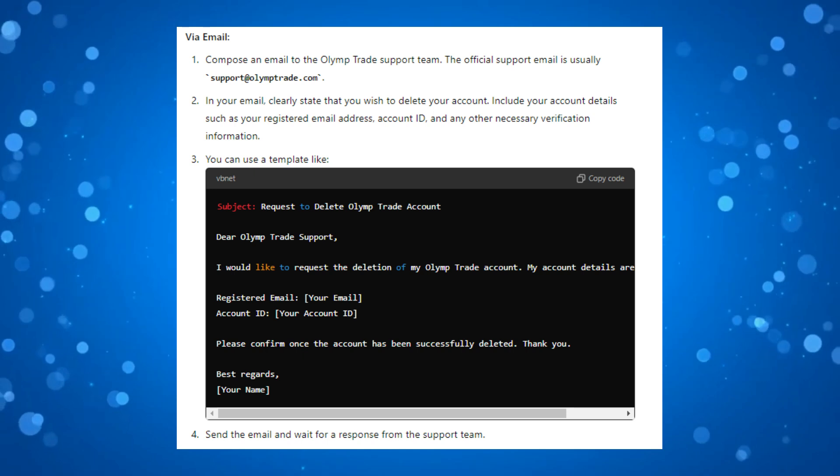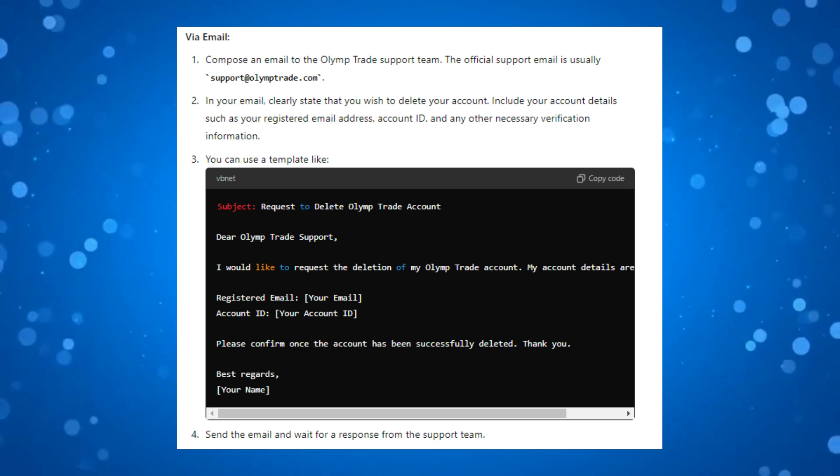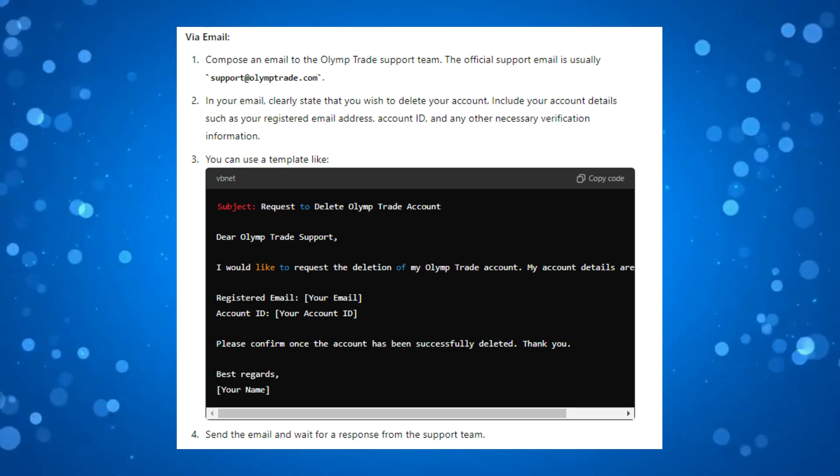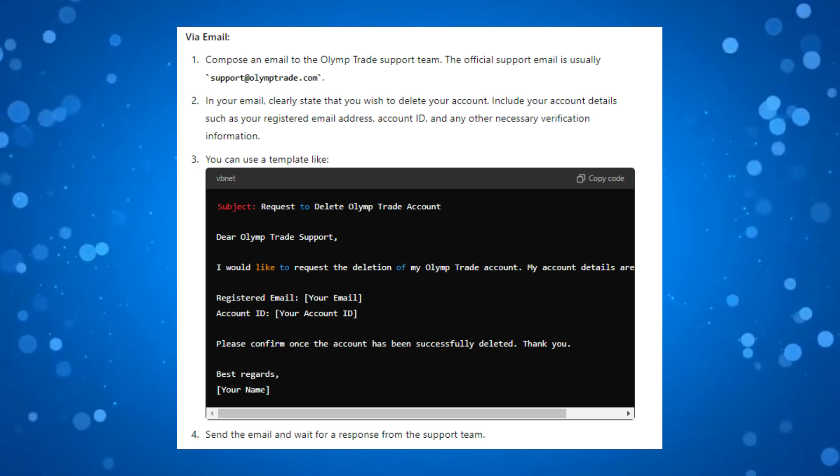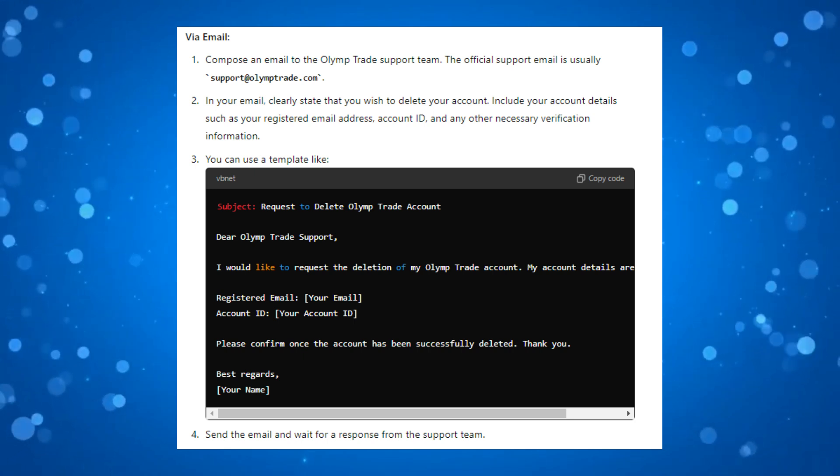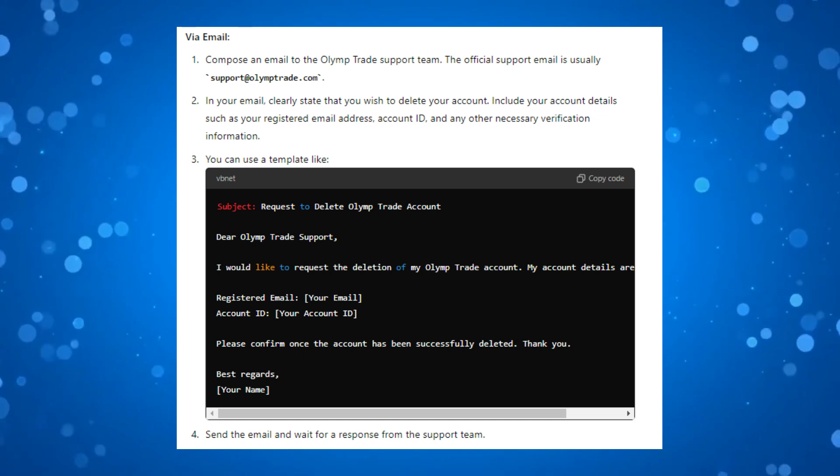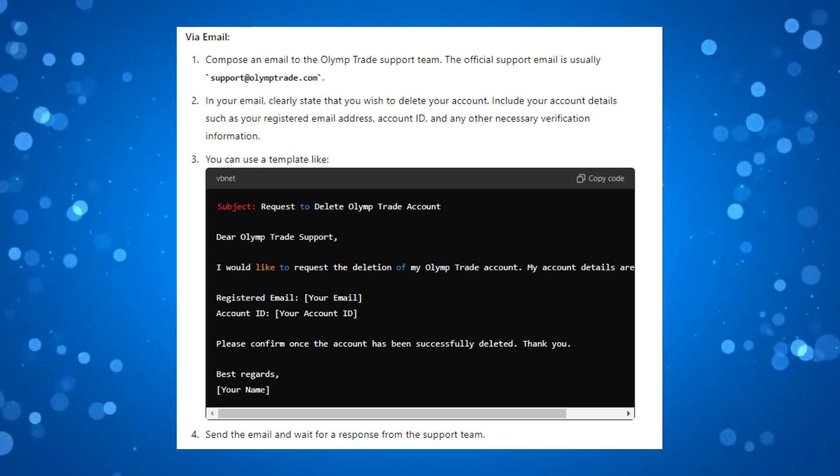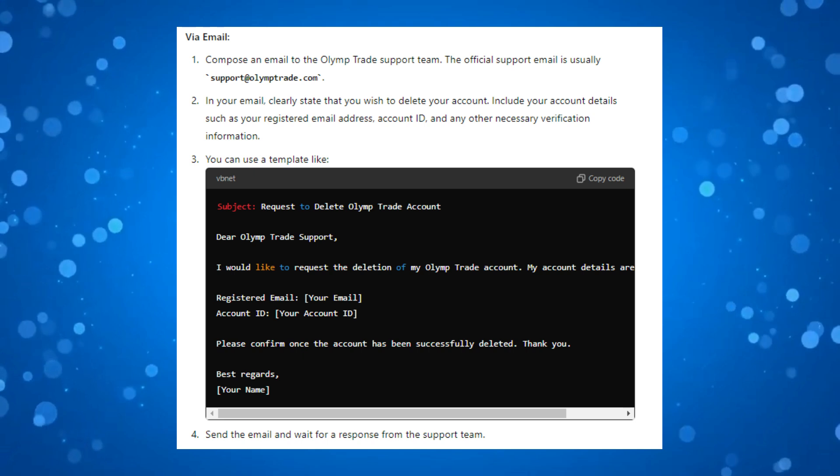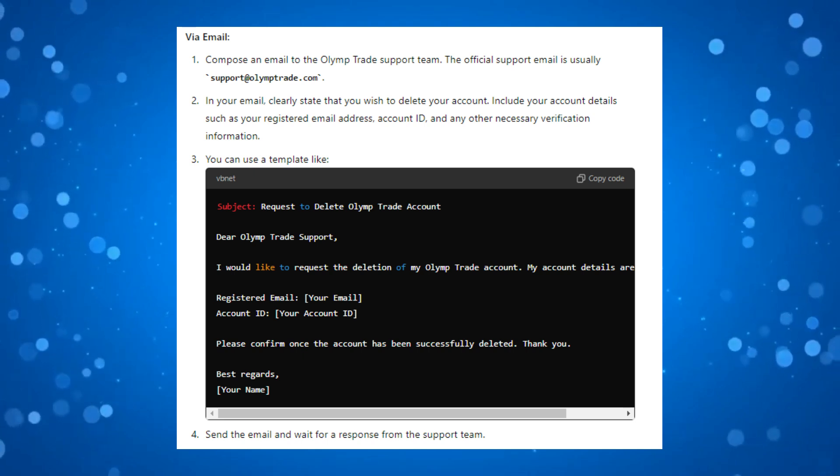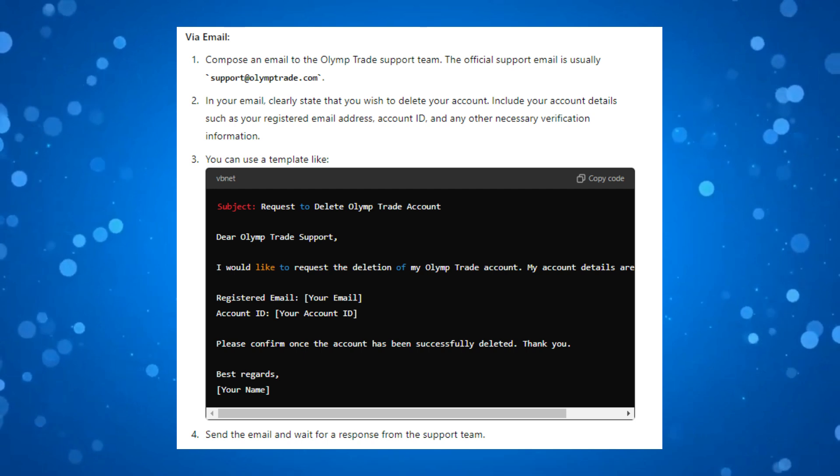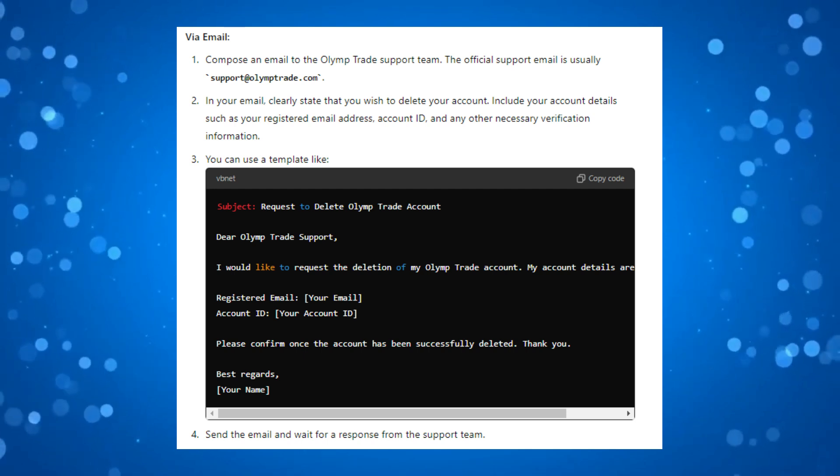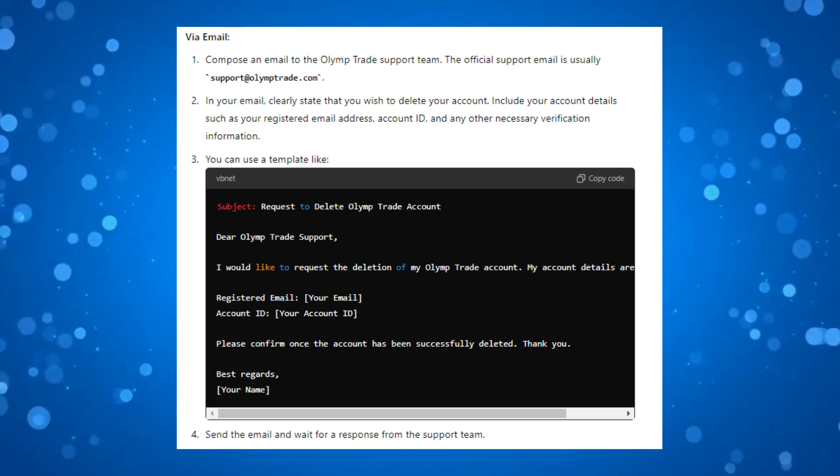I have put together a quick template to give you an idea of what you need to put in the email. For the subject you would put 'Request to Delete OlympTrade Account'. Then in the email itself: 'Dear OlympTrade Support, I would like to request the deletion of my OlympTrade account. My account details are [your email and account ID]. Please confirm once the account has been successfully deleted. Thank you.'